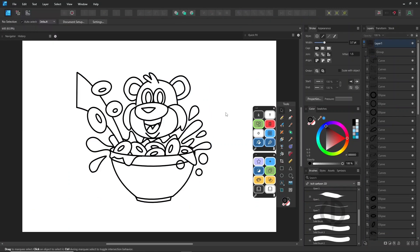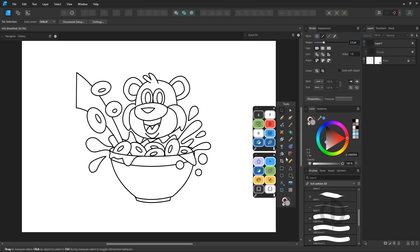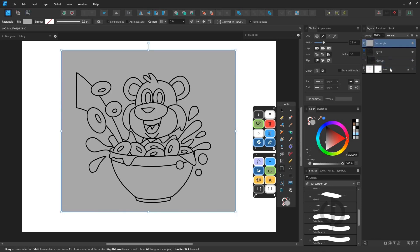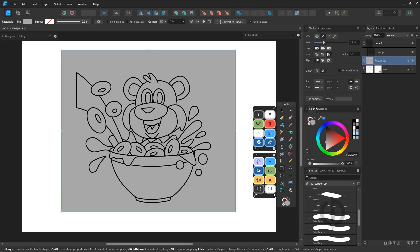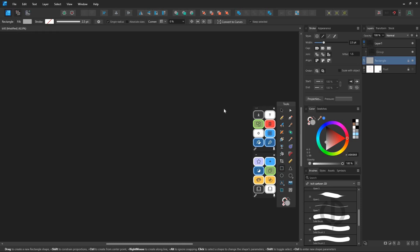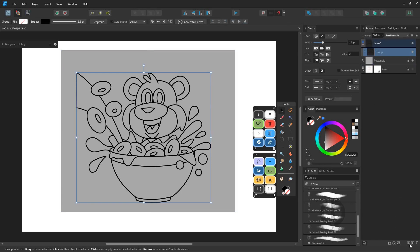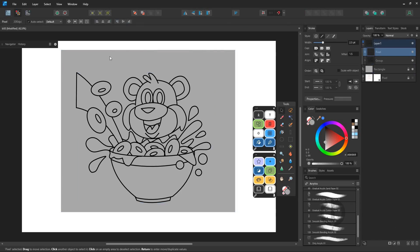Now for Coloring. This video combines both modes, Designer and Pixel Persona. We're using a Reference Layer workflow. Go to Pixel Persona. Create a new pixel layer above the Ink Group layer and use the Flood Fill tool to fill colors. Set the Source to Current Layer and below.